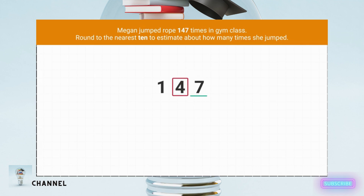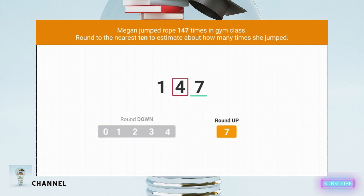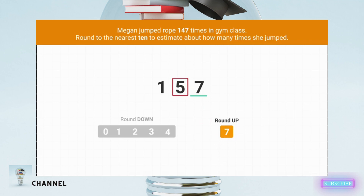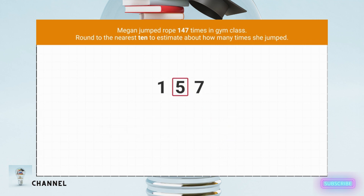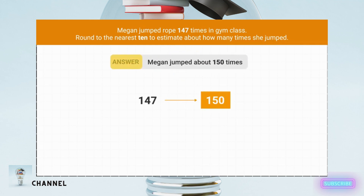Next, we look at the underlined digit to decide if we're rounding up or down. Is the underlined digit more or less than five? The underlined digit is seven, which means we round up. What do we do to the circled digit? Because we're rounding up, we add 1 to the circled digit. 4 plus 1 is 5. Now we can round our number. What is 147 rounded to the nearest 10? Then we turn all the digits to the right into zeros. 147 rounds up to 150. That means that Megan jumped about 150 times.